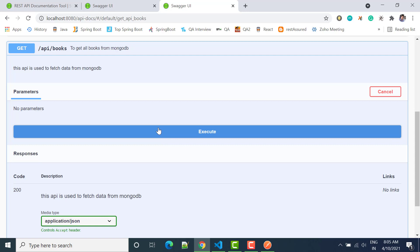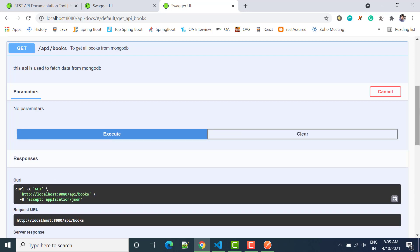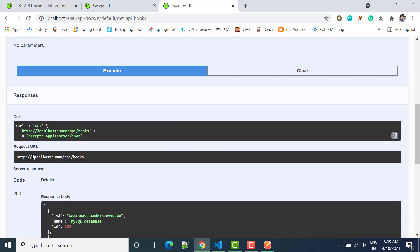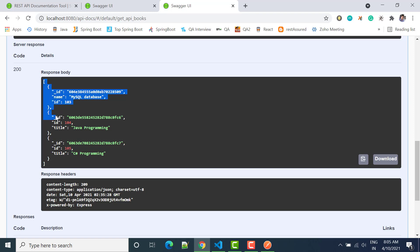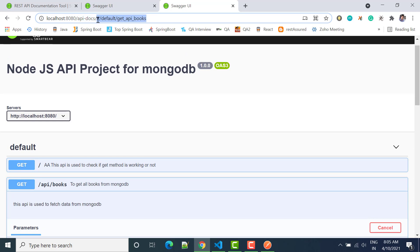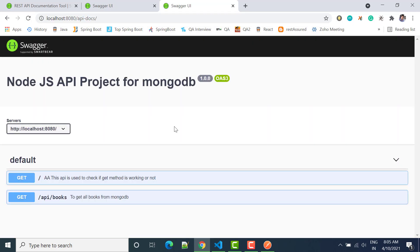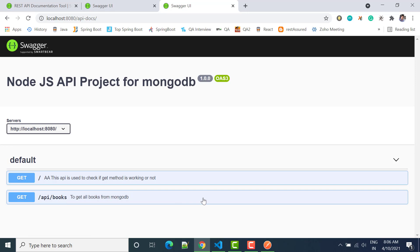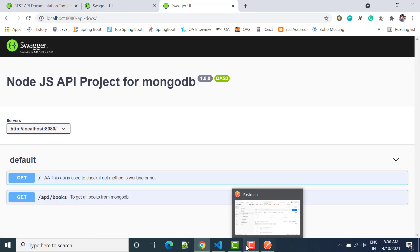Let's click 'Try it out' and then 'Execute'. You can see we have sent a GET request to api slash books, and in the response we have code 200. The response body shows the data coming directly from MongoDB, which matches what we saw in Postman. So now these two services are available. In the next tutorial we will see how we can use GET with parameters. Thank you.